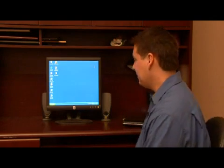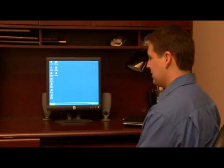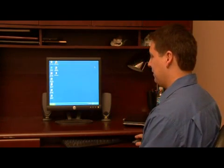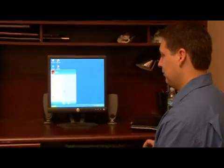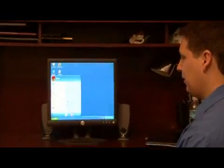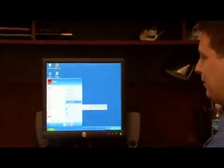To begin, let's click on the start button at the bottom. We're going to go to the control panel.